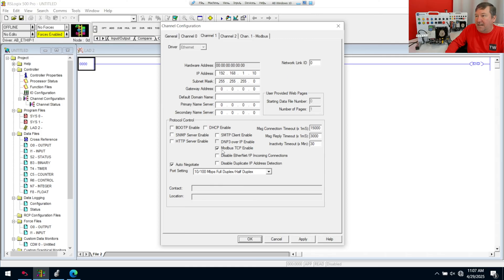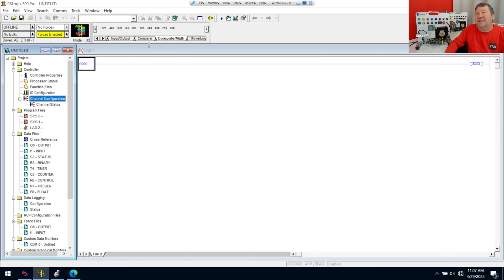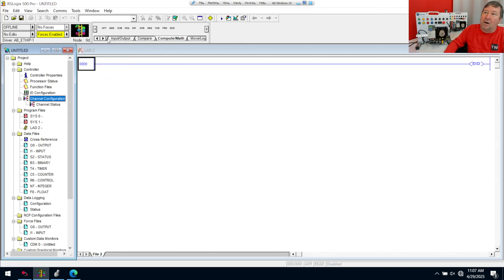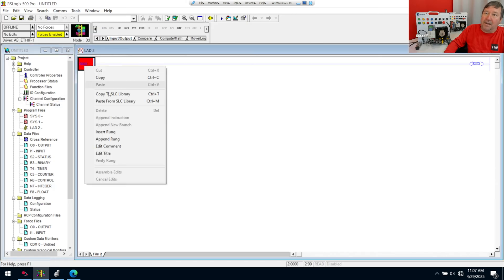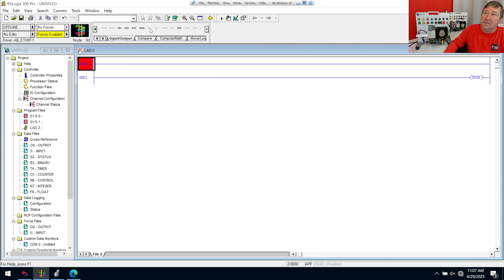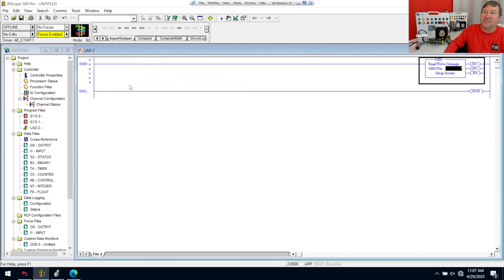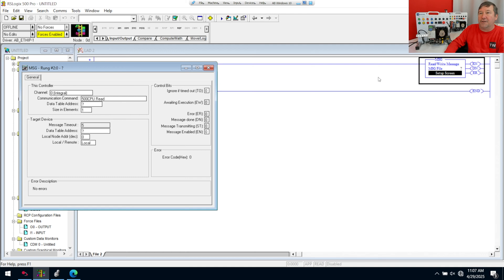And we'll click OK to that. Make sure you got that box right there. Check for the Modbus. Otherwise, you won't have the next option. We are going to go to our input-output category and bring down an MSG instruction. So go ahead and right-click, insert a rung, bring down the MSG instruction.